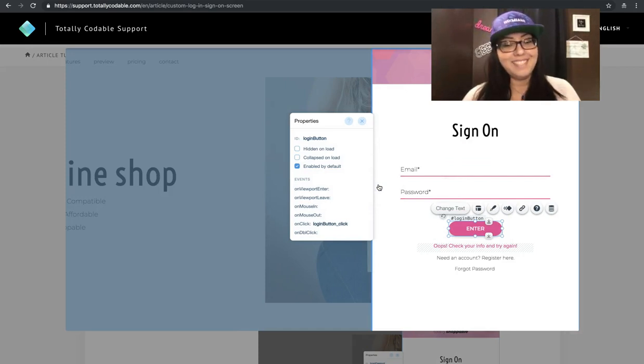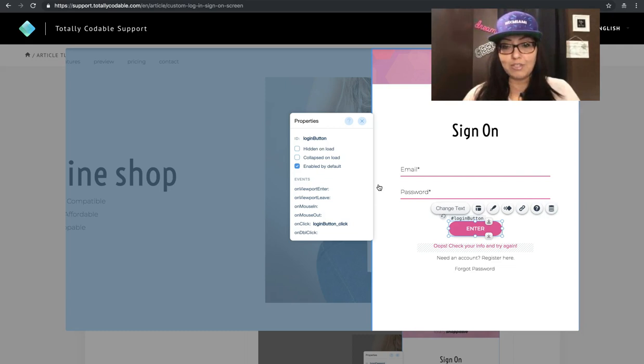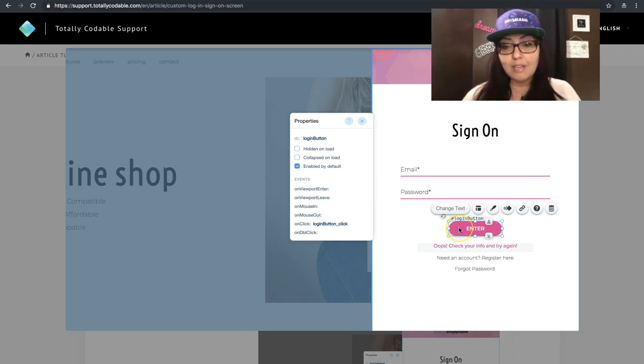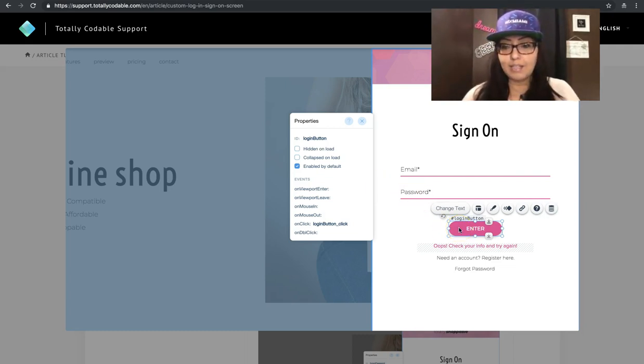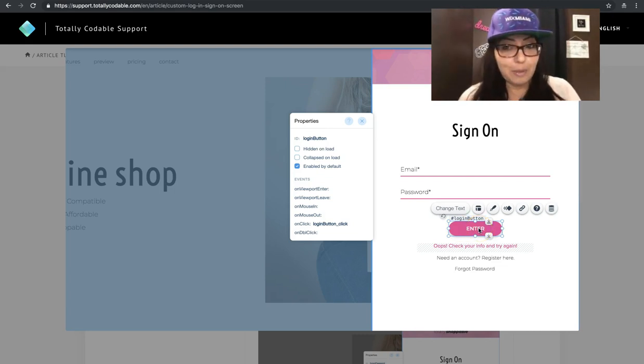You add a button because we need to submit the information. You can label it whatever you want. For my example, I labeled it enter. So once they click on the enter button, they enter the website.